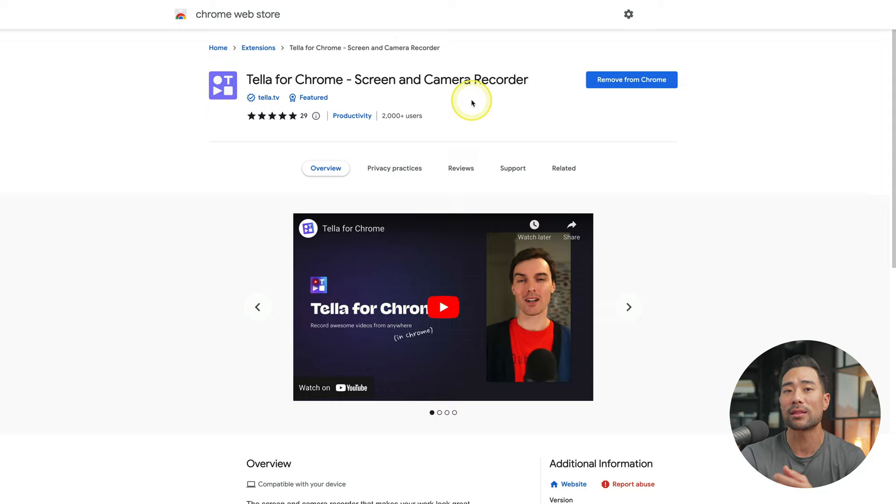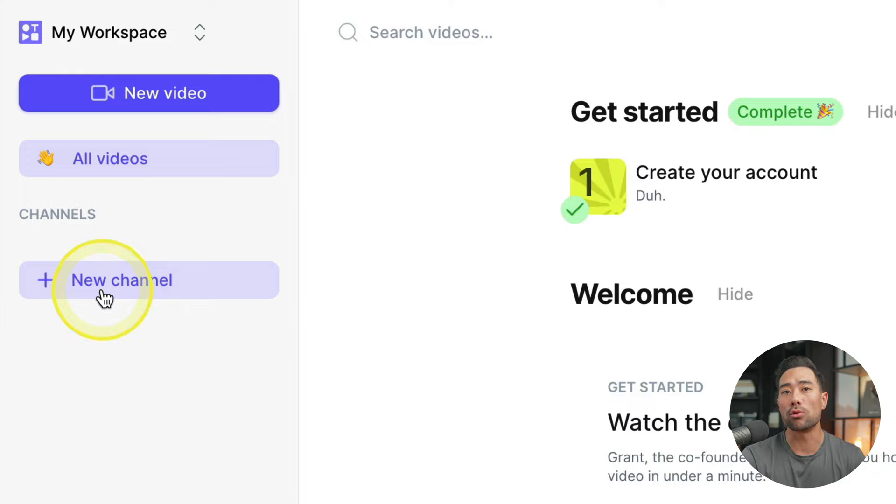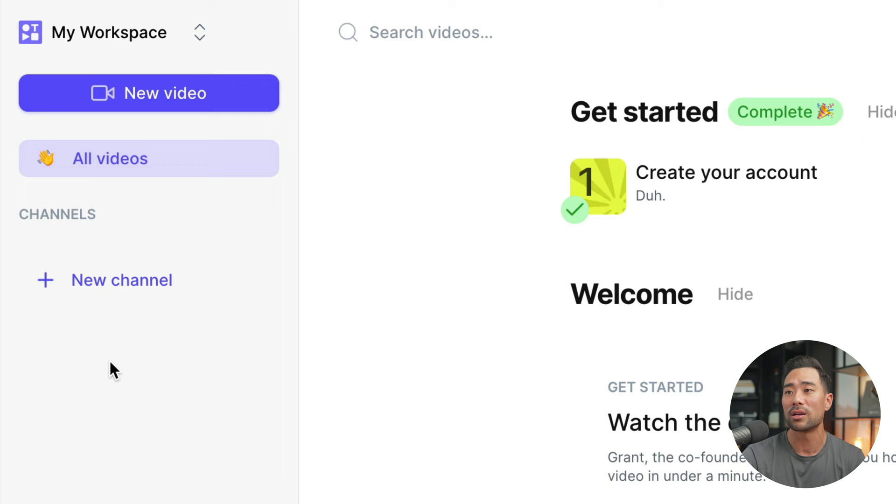Going back to your dashboard, you can create different channels to organize your videos. So if you work with a team, you've got different people working in different departments, such as marketing, sales, finance, or whatnot, you can create it here. Or let's say you've got different sides of your business, you can also use channels.